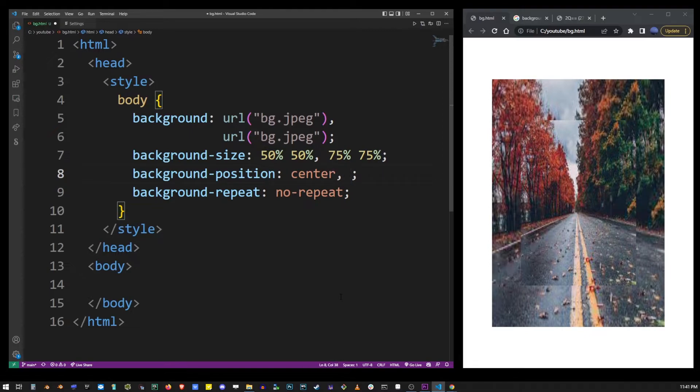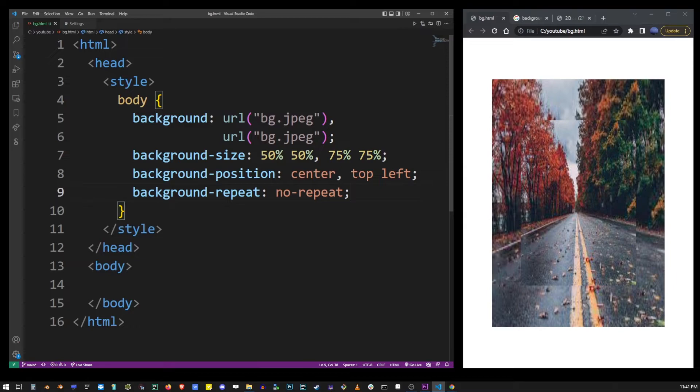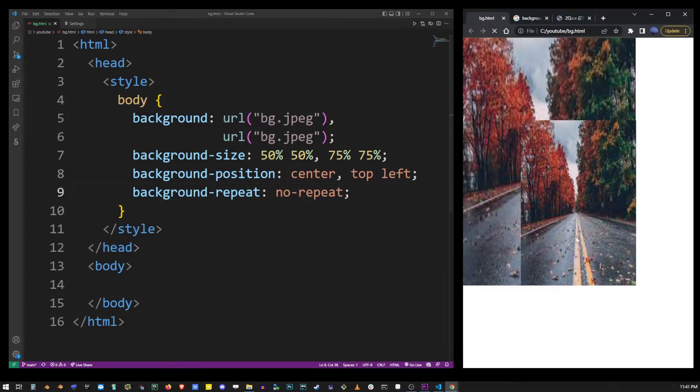Instead of just center you can use double values like here I'm using top space left. So let's go ahead and refresh the browser.